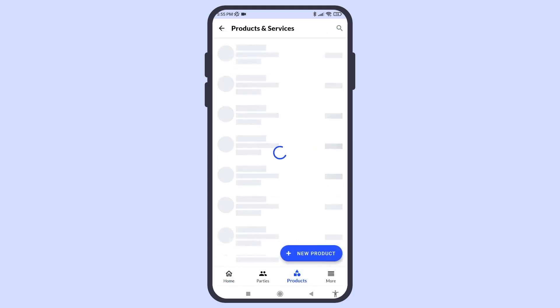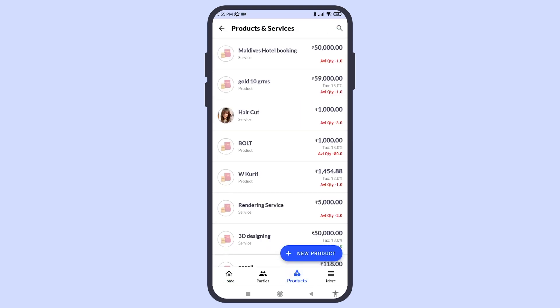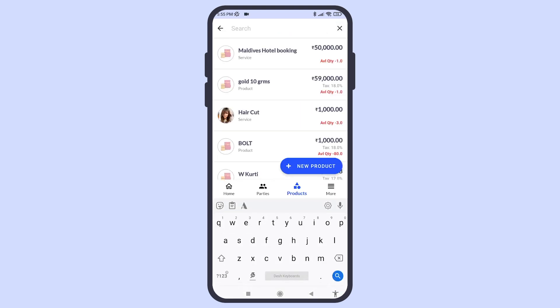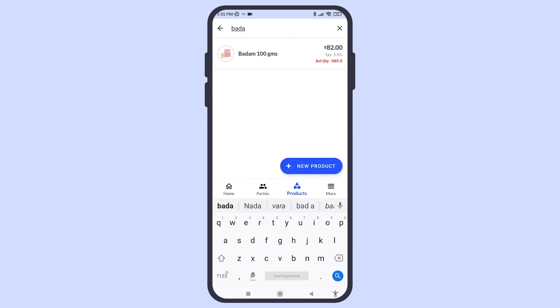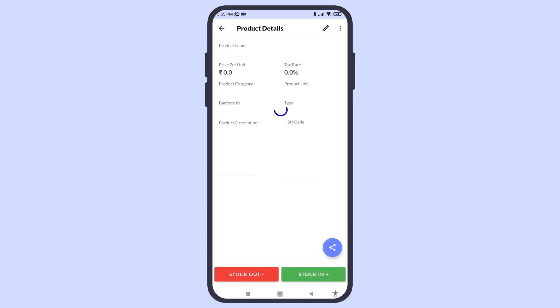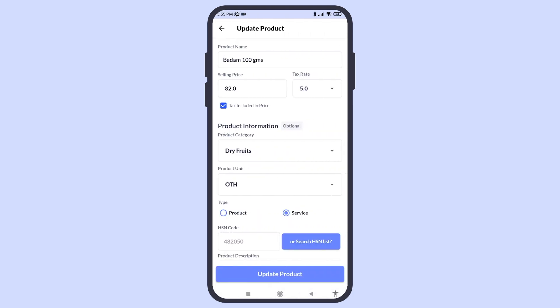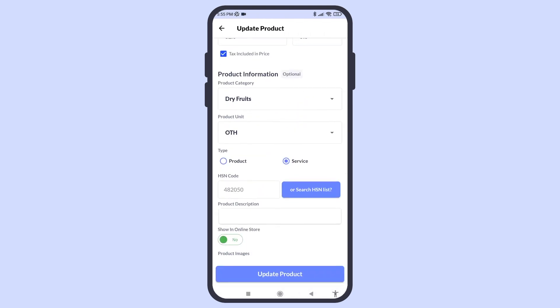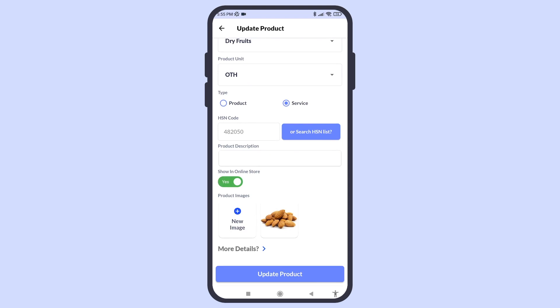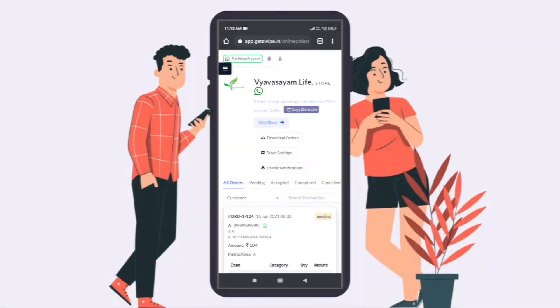To show a product in the online store, go to Products. Find the product you want to add to your store and click Edit. Here, enable the Show Online option. The product is now visible in your online store.